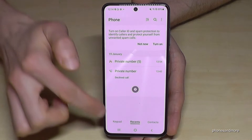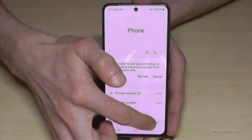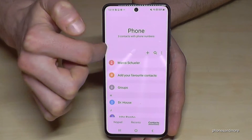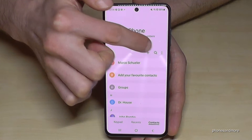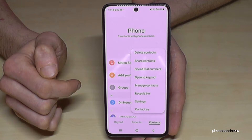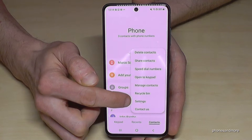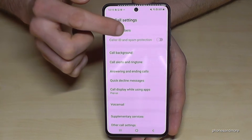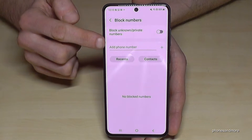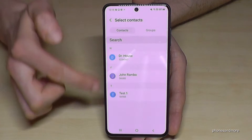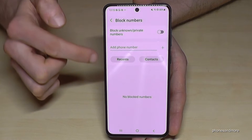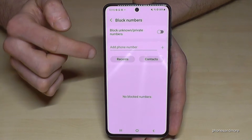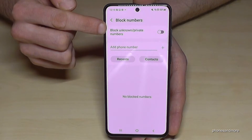Let me show you how this works. Wherever you are — keypad, recents, or contact list — you always have the three dots next to the magnification icon, or a search bar with three dots at that position. Go into the three dots, then go to Settings, and here you will find 'Block Numbers'. Here you can add contacts, recent numbers, and also block unknown and private numbers.